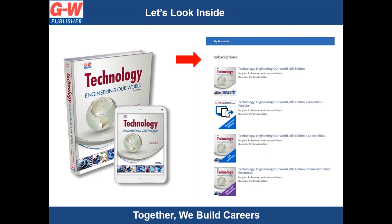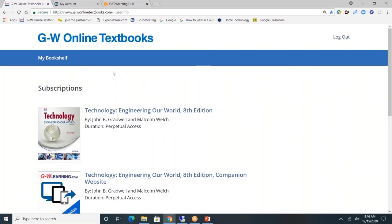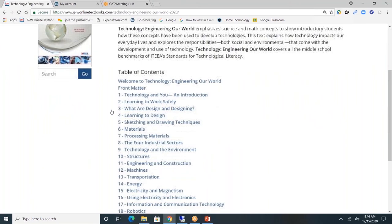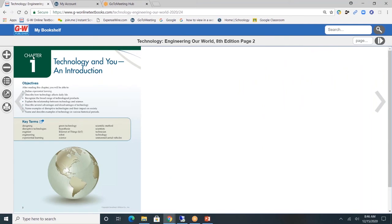Now, let's take a look at the online platform. This is the online instructor resources for Technology Engineering Our World. I'll show you how to navigate each of these resources. Let's start with the student textbook. The textbook is divided by chapters. I'll click on Chapter 1, Technology and You, in the Introduction. On the left-hand side, you'll see a toolbar.